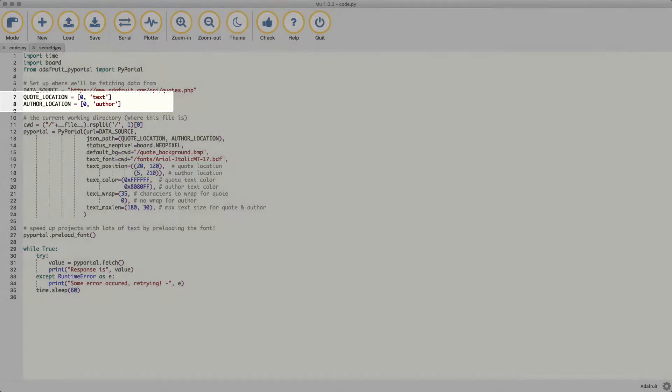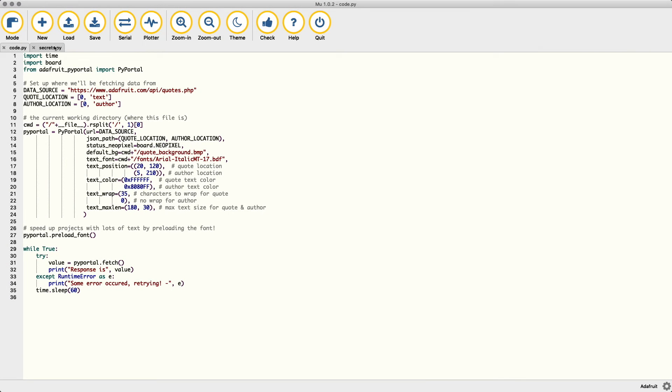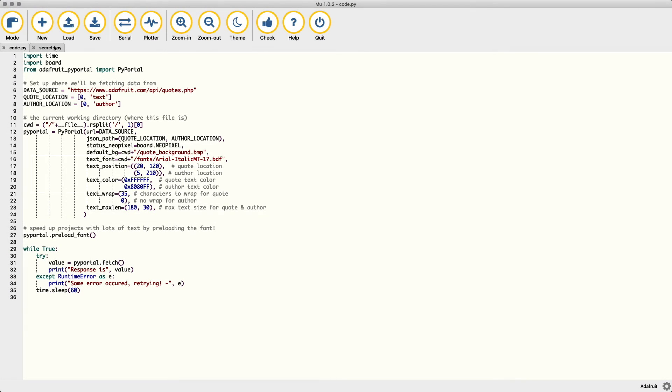Quote location and author location define where the data we want is located in the JSON object. Cwd is a variable to where our current directory is on the PyPortal to reference fonts and graphics. PyPortal is where the real meat of the program is. It takes the URL we looked at earlier, the PyPortal's NeoPixel to access the status indicator, the default background image, the font to use to display text, positions for both our quote text and author name, the color for that text, how we want that text wrapped, and the max length of the text.